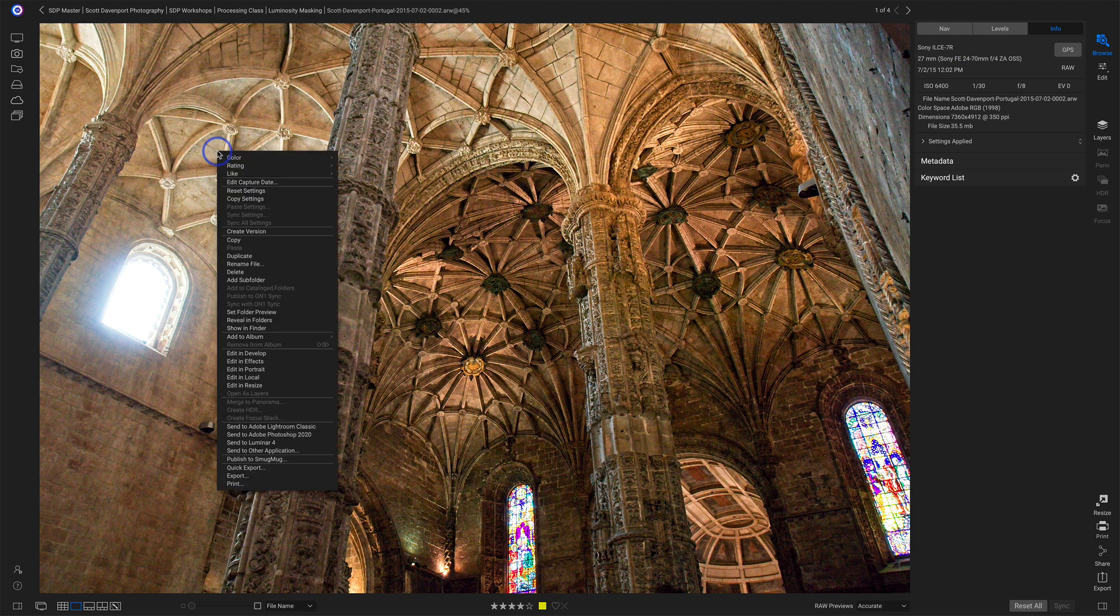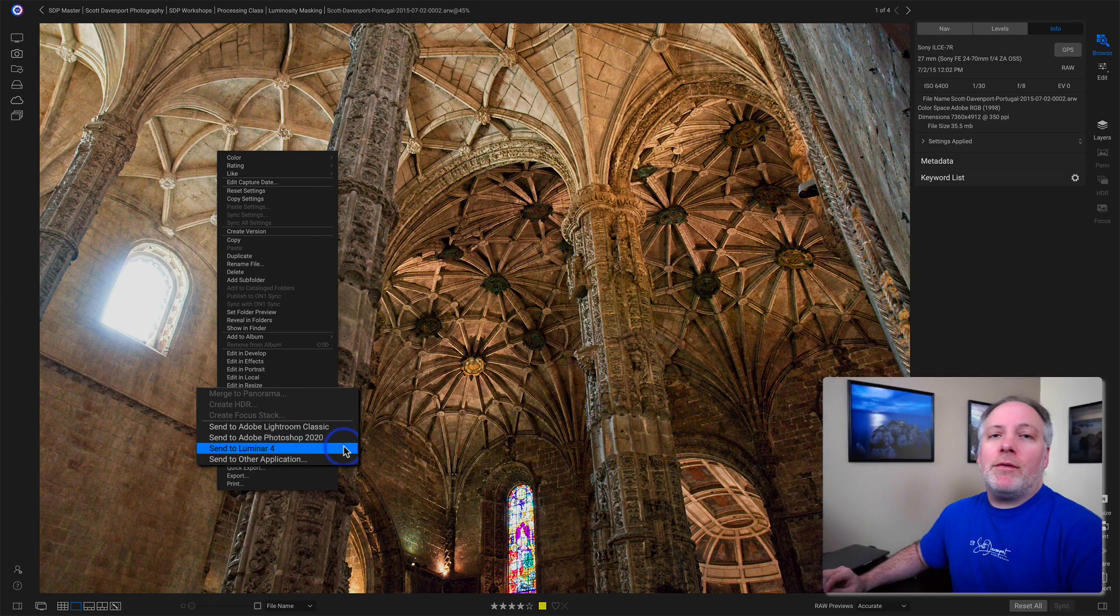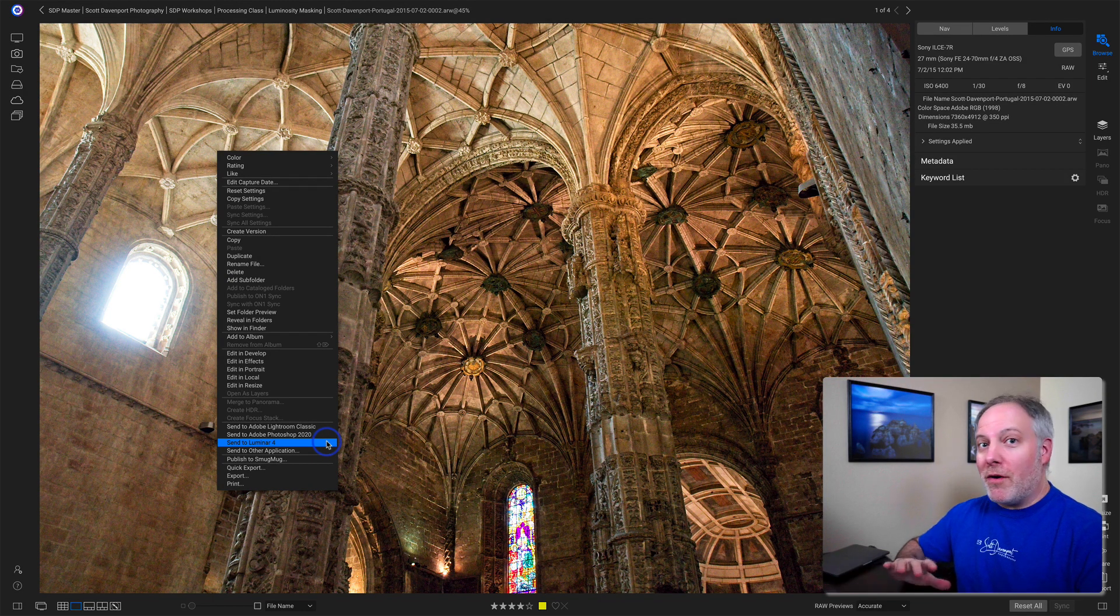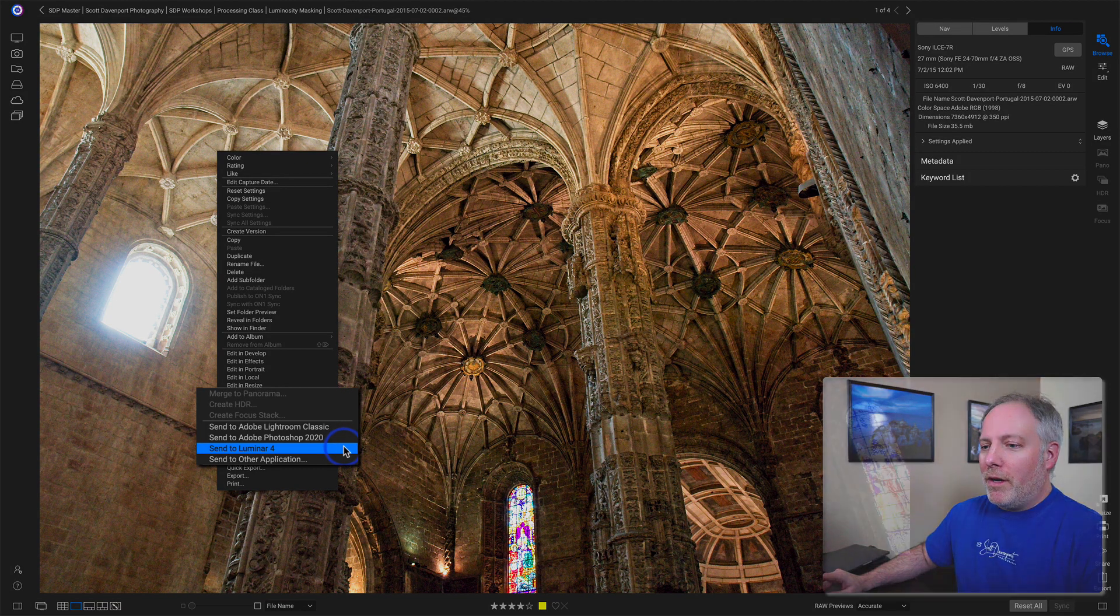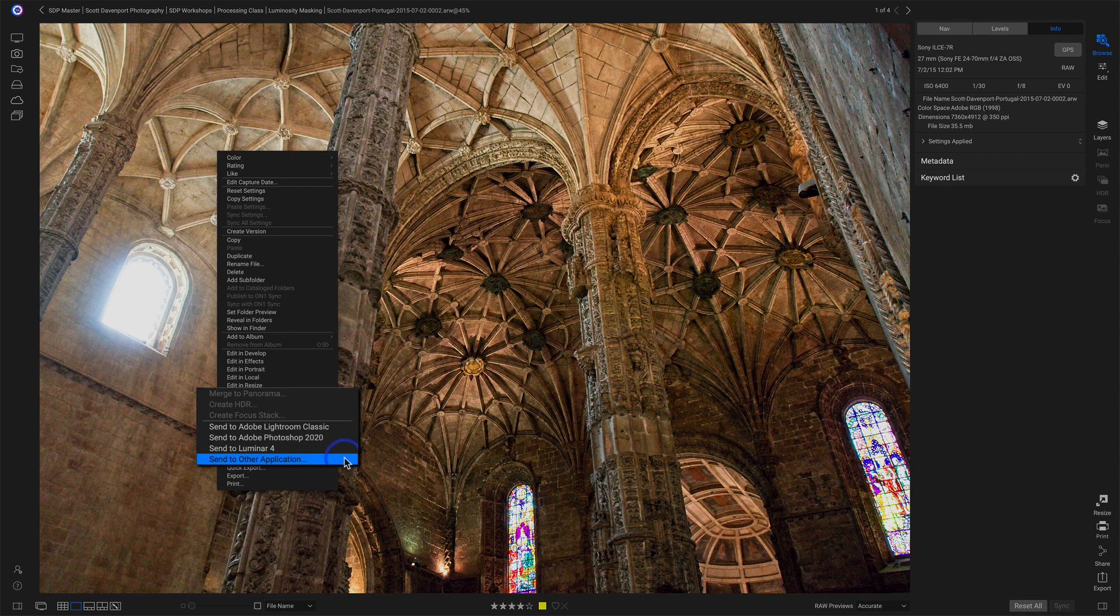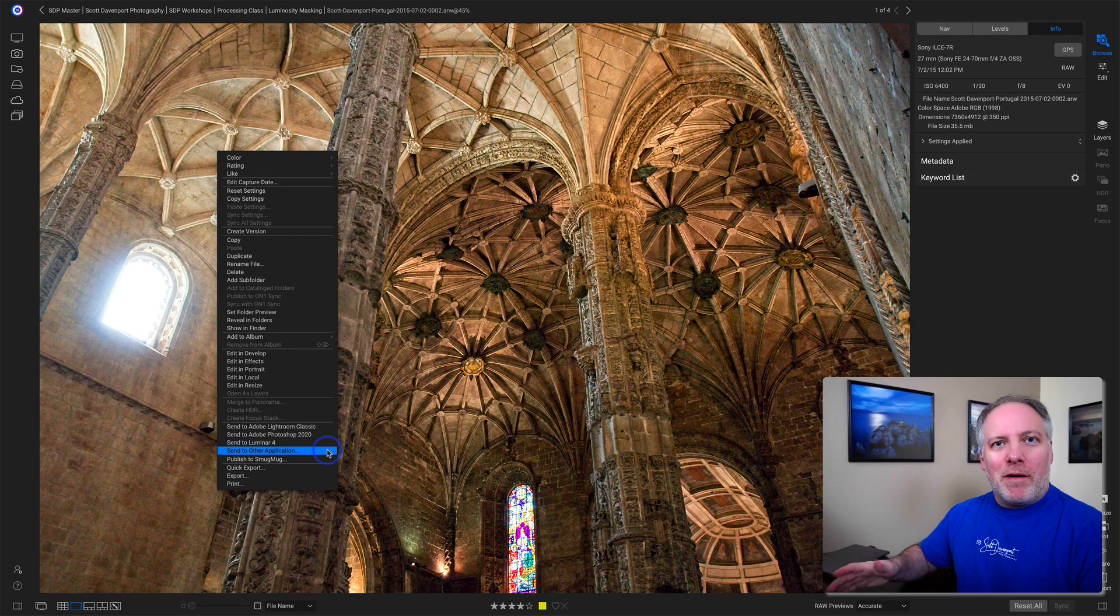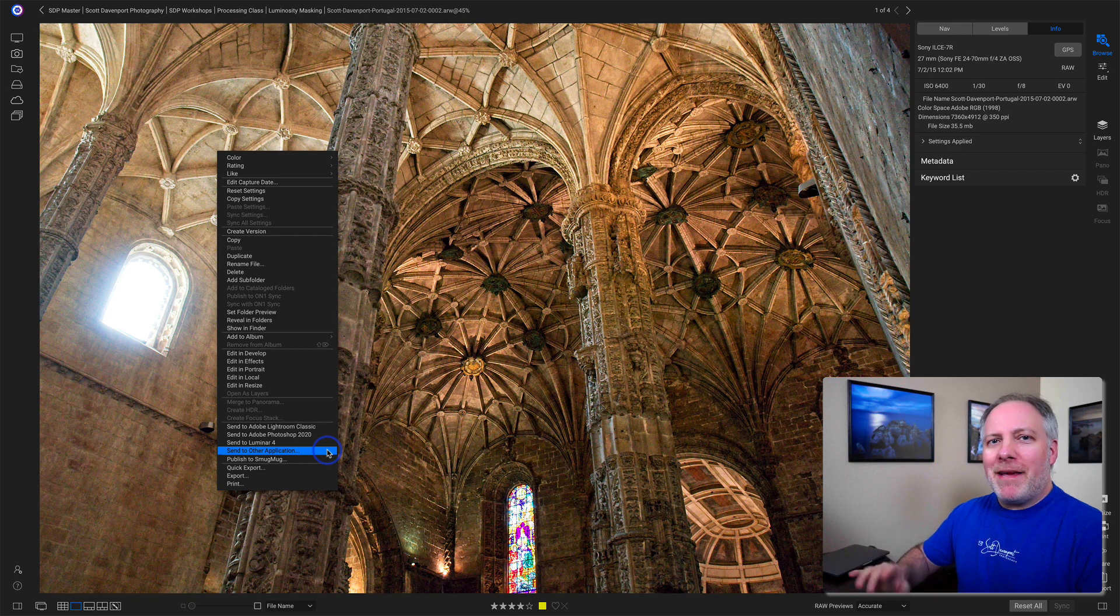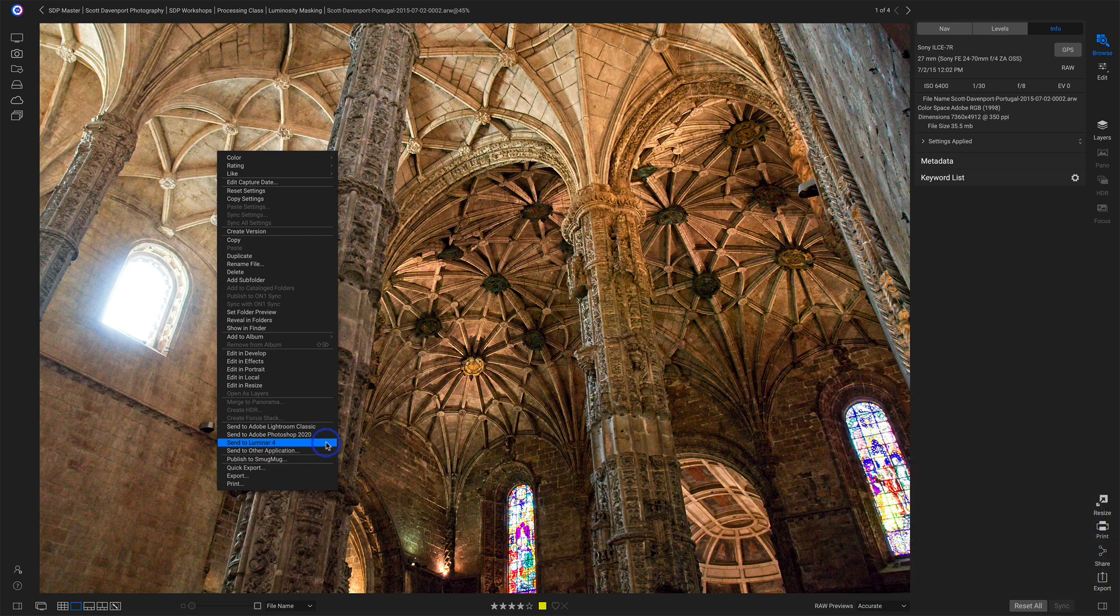Right-click on the photo, and then you will choose Send to Luminar 4. If you don't see this option, this is the very first time you're sending something to Luminar from On One, choose Send to Other Application. You'll get a pop-up, and you just navigate to wherever Luminar is installed on your computer. Pick that, and then Photo Raw will remember it. So I'll choose Send to Luminar 4.